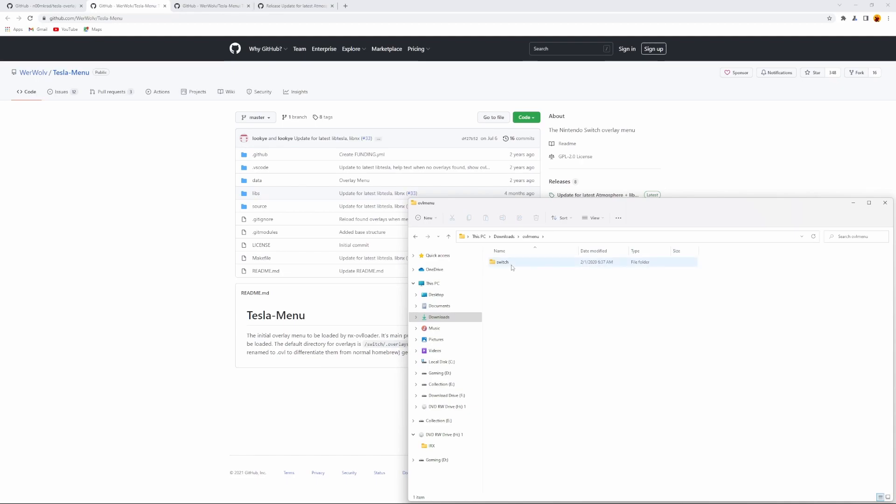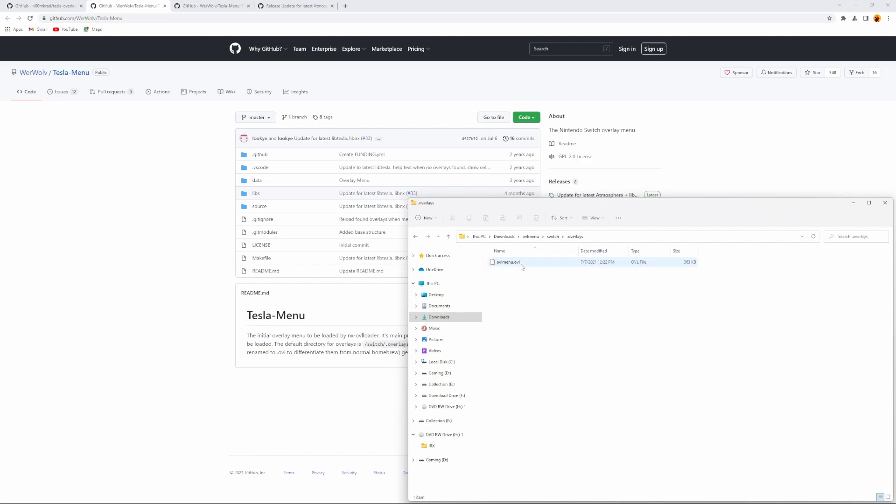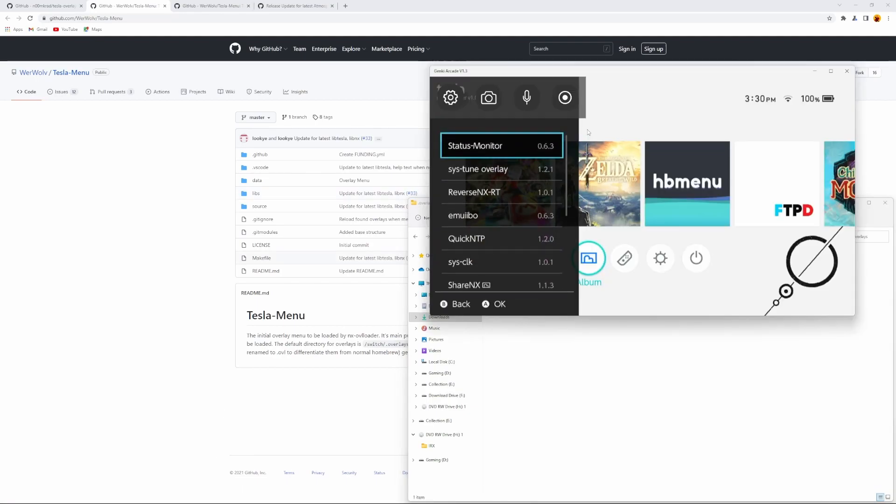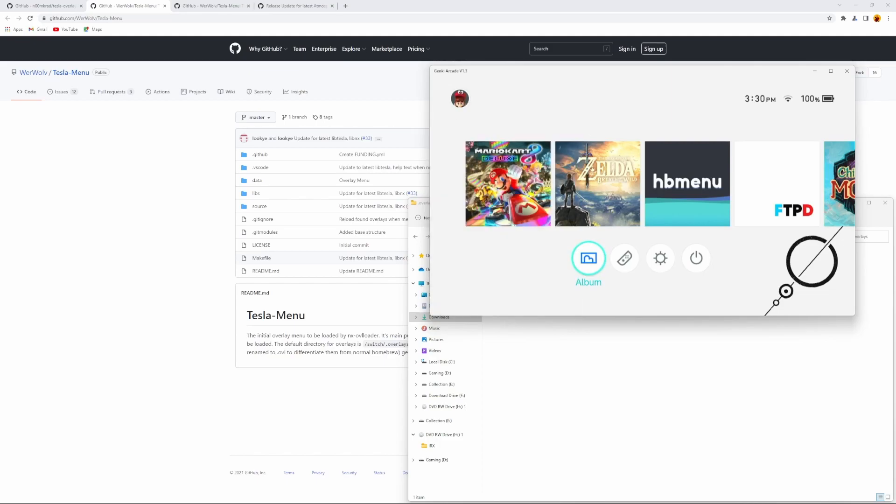So this is what the full Tesla menu looks like. It's just the switch folder, and inside the switch folder there's an overlay folder called .overlay. I'm going to link everything I talk about in the description down below, but you just add the overlay here, and add all the overlays here so it makes it easier for you to launch them in the menu. And that's pretty much it.